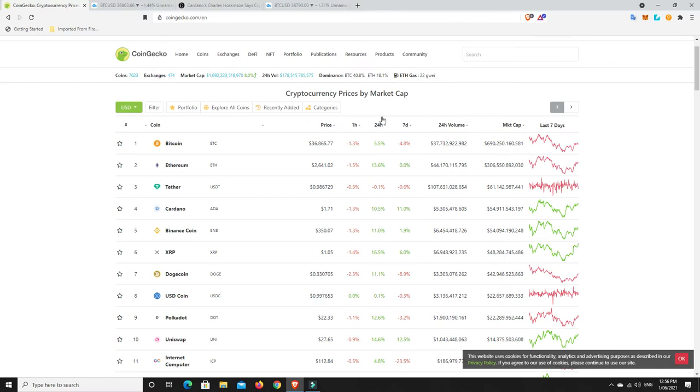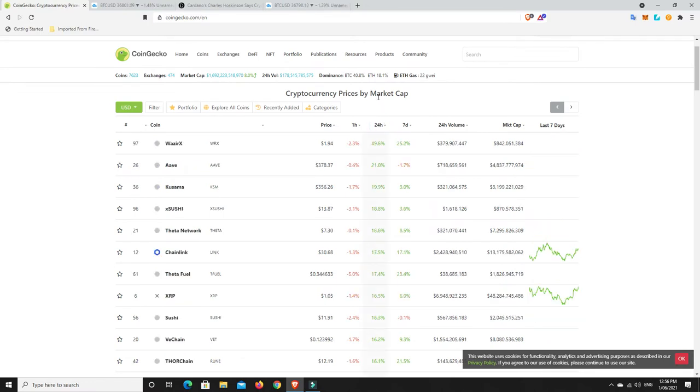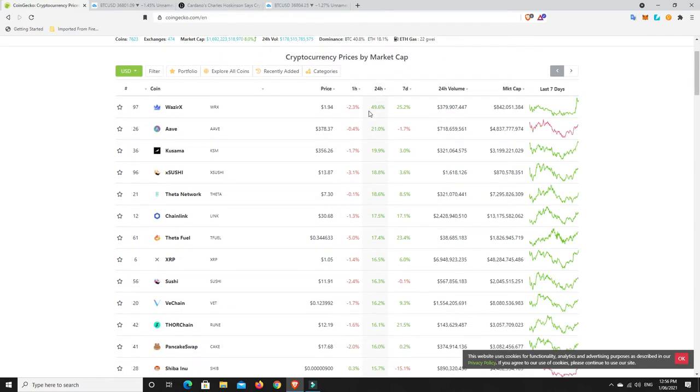Alright, so let's have a look. What's really pumped in the last 24 hours, in the top 100 at least? Well, ZRX, there you go, out of nowhere, 50%. Aave, 20%. Nice. Kasama, Sushi, Theta, Chainlink, so heaps of pumps that you can see there, and good pumps.